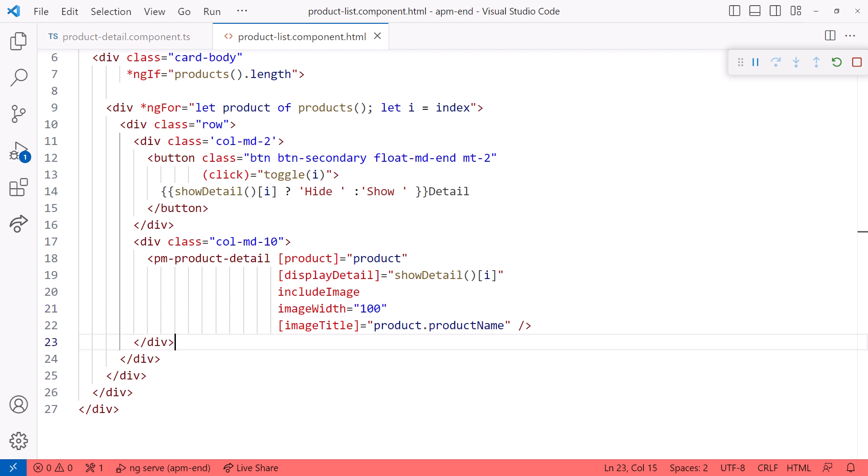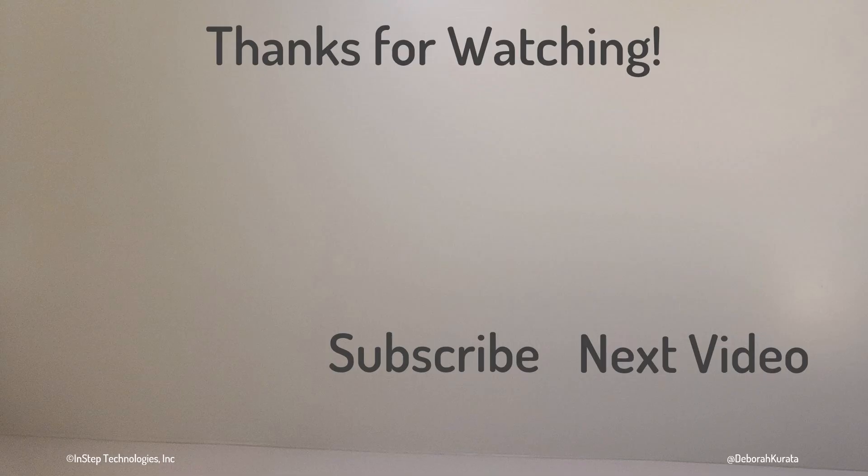Thanks for watching, and don't forget to like and subscribe!